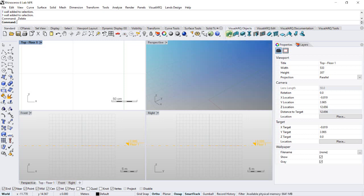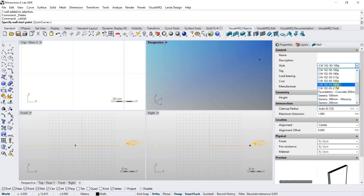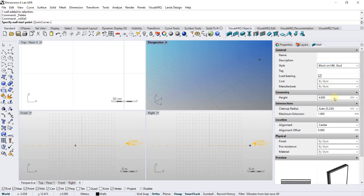When we insert an object, for example a wall, the Insert dialog appears where we define the Insert options. We can define, for example, a specific style or a height.